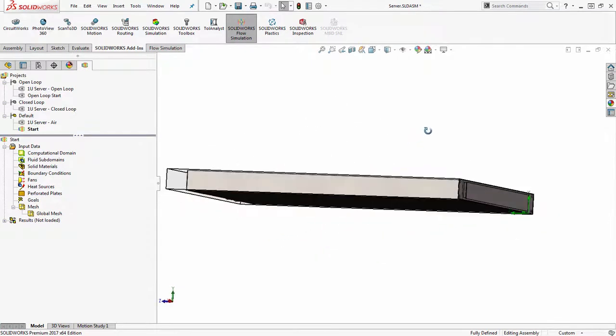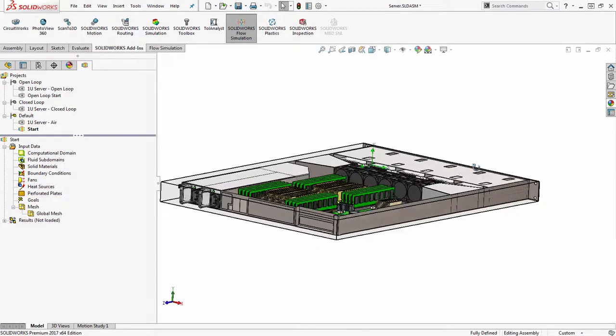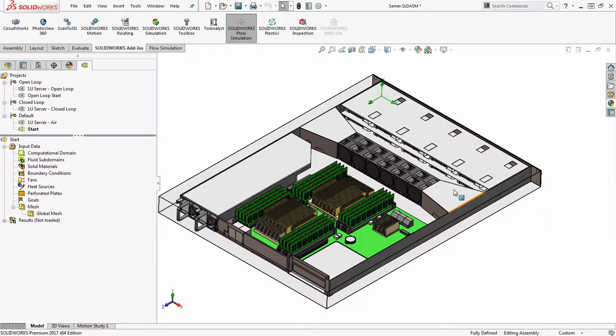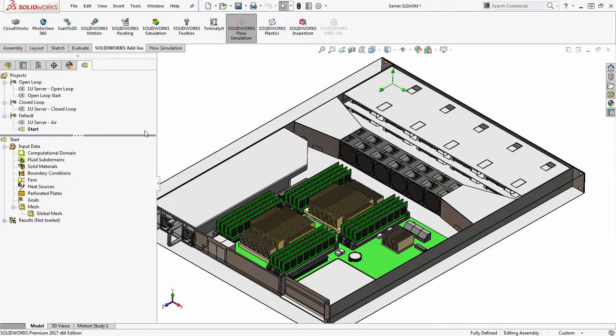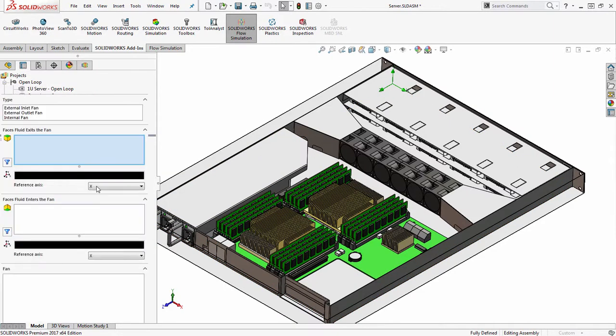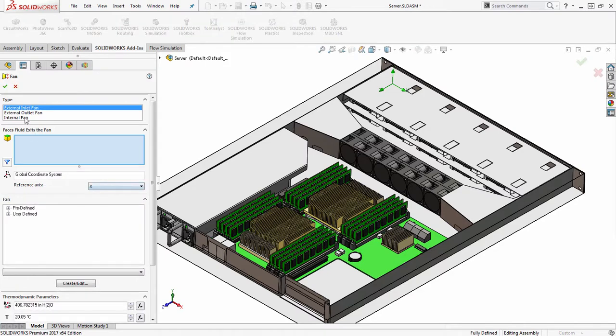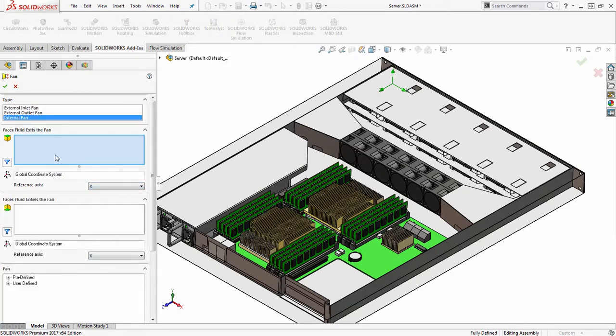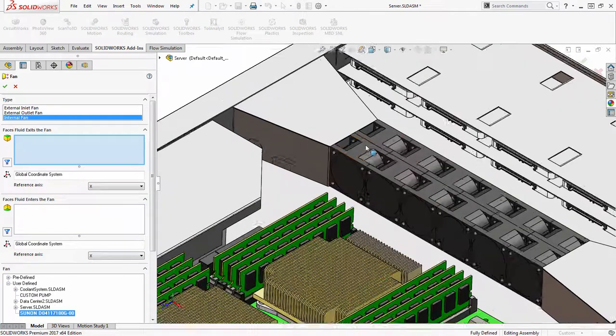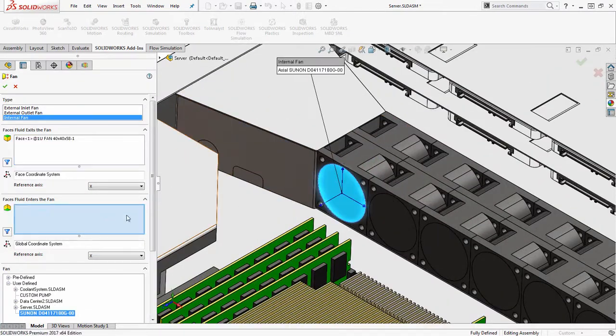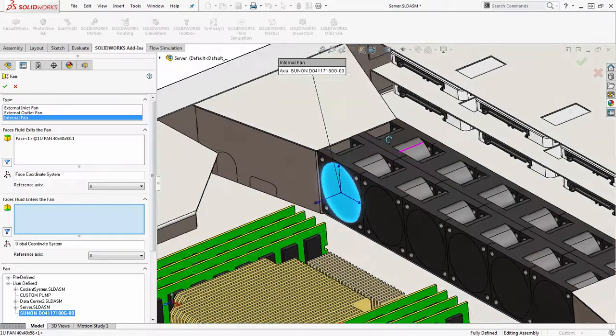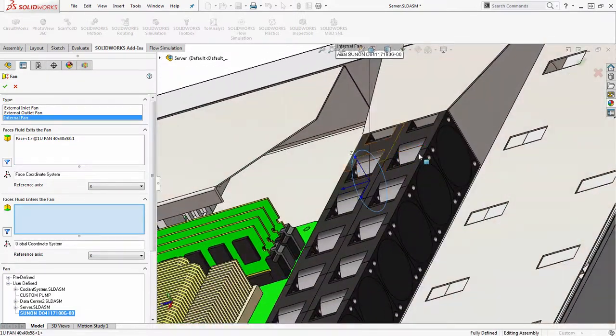This is an internal cooling analysis of this rack mount server here. So I'm going to go to my fan definitions and insert it, choose my internal fan definition, choose the fan I want, and I'll choose the corresponding faces.